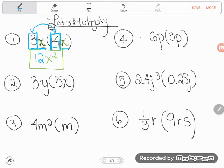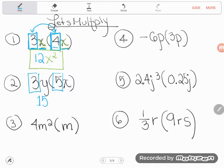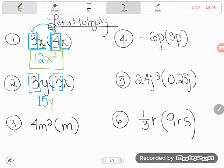Next: 3y times 5x. Another way to think of this is 3 times y times 5 times x. We can multiply in any order, so deal with just the numbers first: 3 times 5 is 15. This time I don't have repeated factors — x and y are not the same, so I'm not going to use exponents. I'll just write those letters after 15. Remember to write letters in alphabetical order, so I'll write the x first and the y second: 15xy.